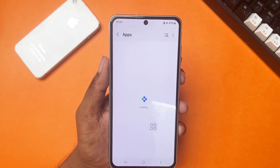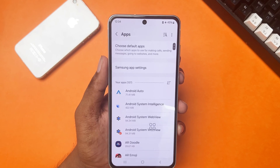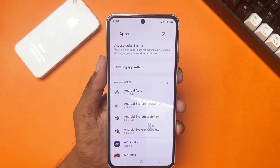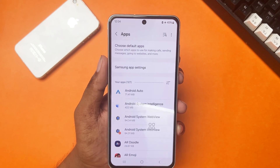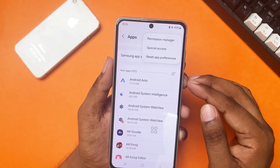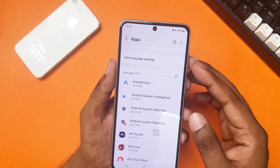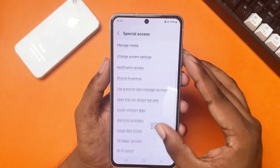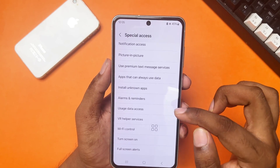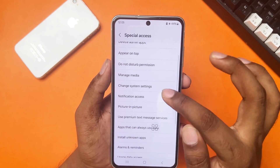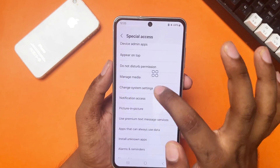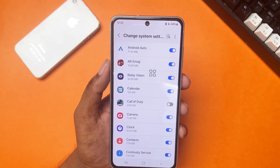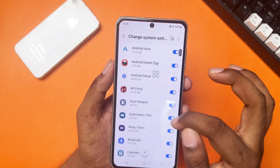Tap on Apps, then tap the three dots icon in the top right corner. Tap Special Access, scroll down, and tap Change System Settings. From here, find the third-party app and toggle it off. If you still have the same issue, follow the next solutions.